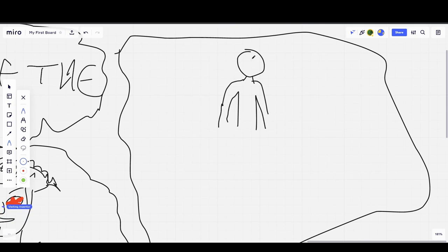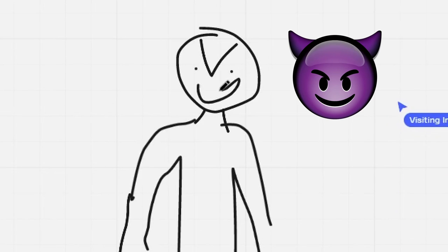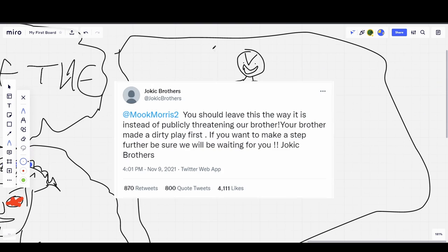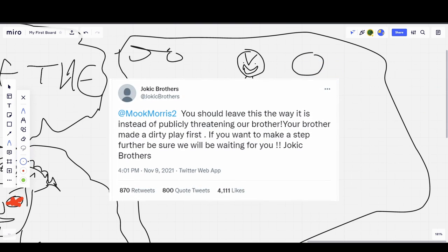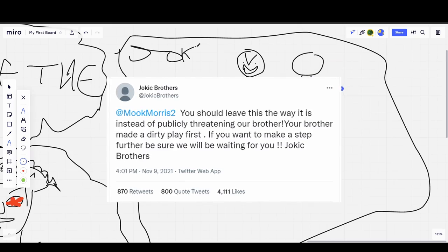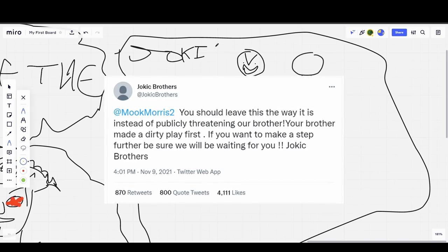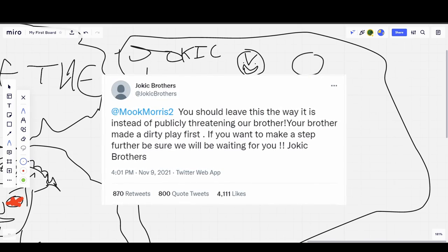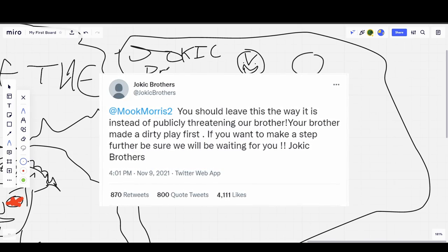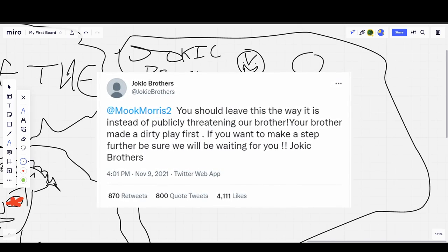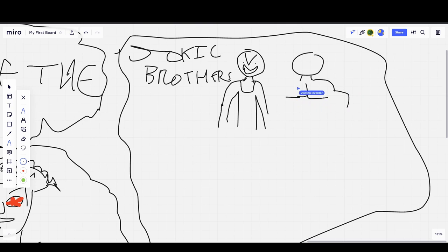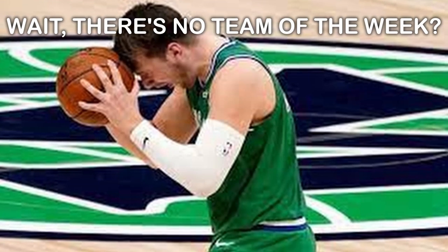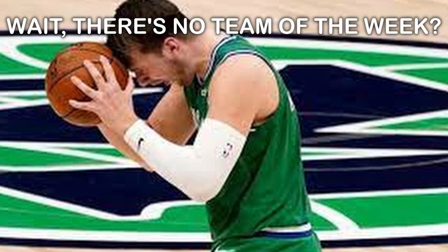And the Jokic brothers actually made their own joint account just so they could respond to Markieff Morris' comments about what happened during the game. Yeah, and I heard they actually bought tickets to the next Miami Heat game. That sounds interesting. Well, there's no more team of the week, so...